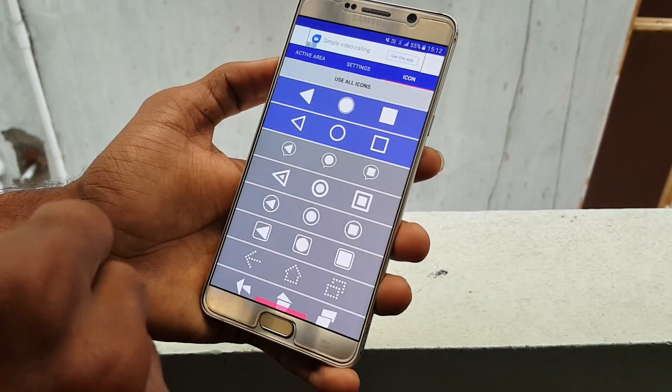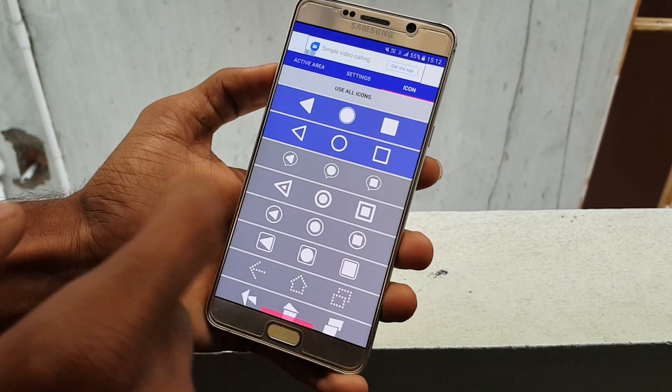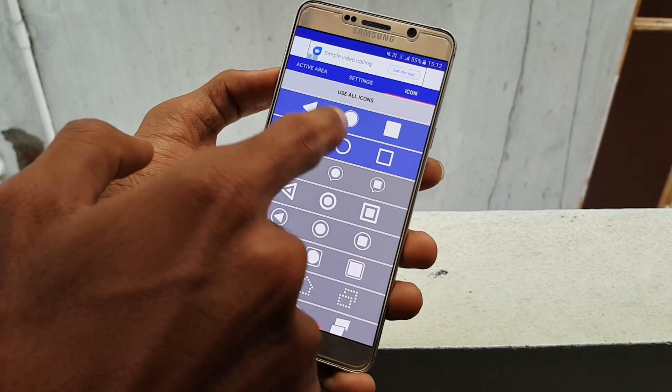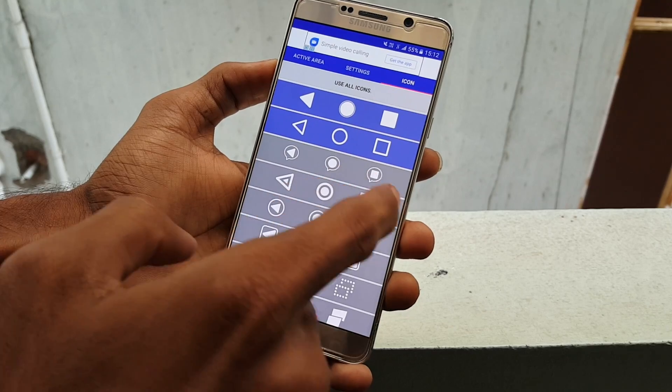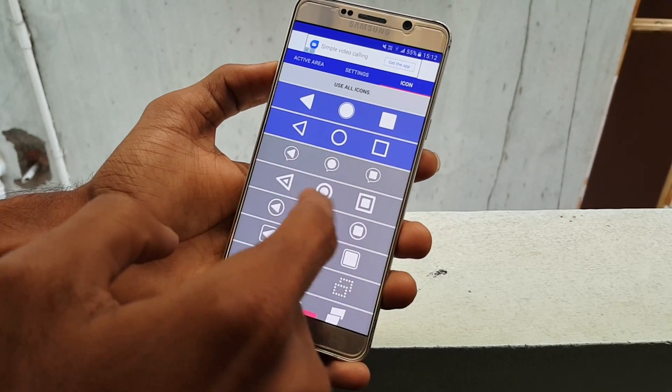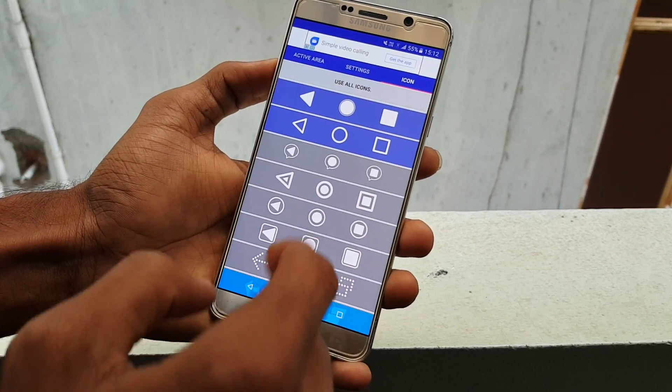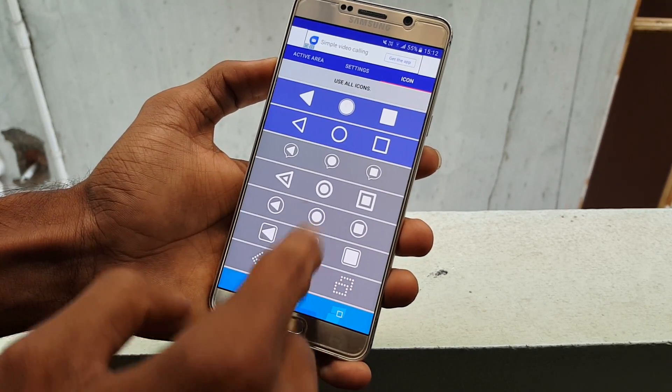Finally, coming into the Icons section, you can change the different icons from the given list. For this tutorial, I am selecting the Nougat Style icon.